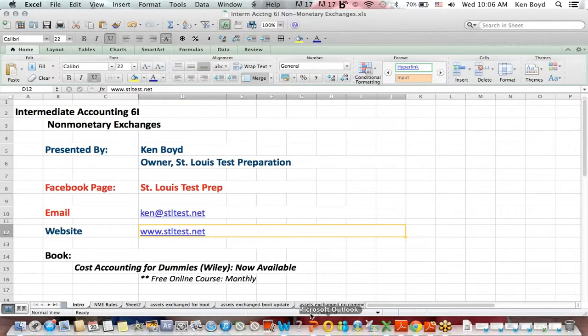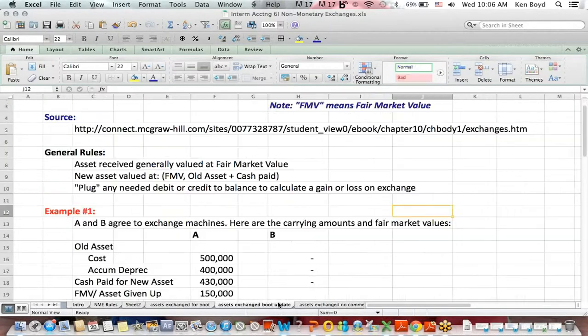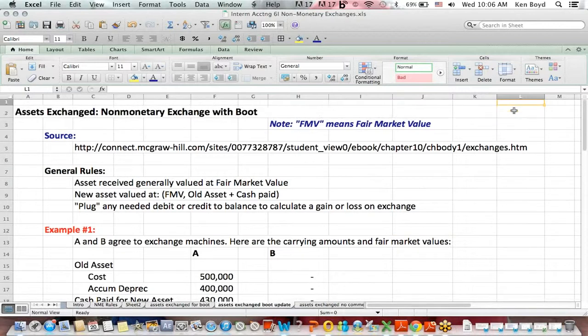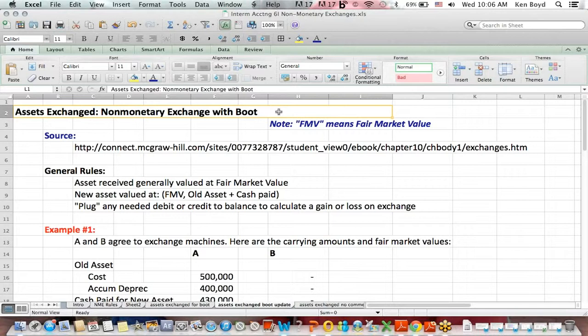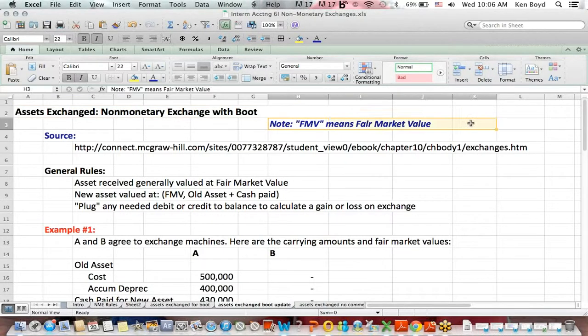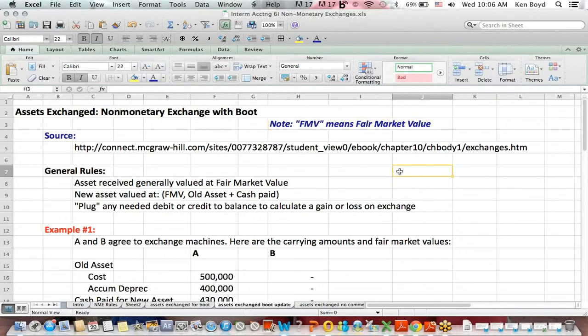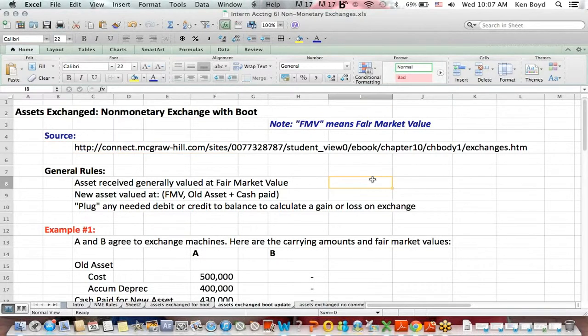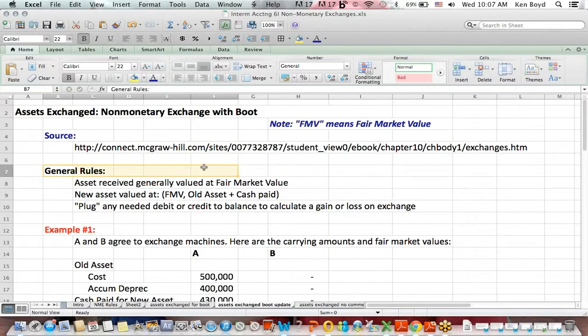What I would like to do is to talk about non-monetary exchanges in a few steps. The first is a non-monetary exchange with boot. I want to say at the beginning that FMV refers to fair market value. There is a great source here, a McGraw-Hill page, that I used to put this together. First, some general rules.